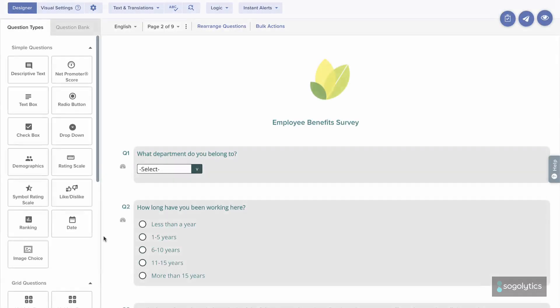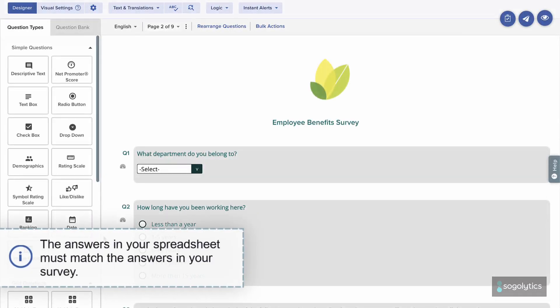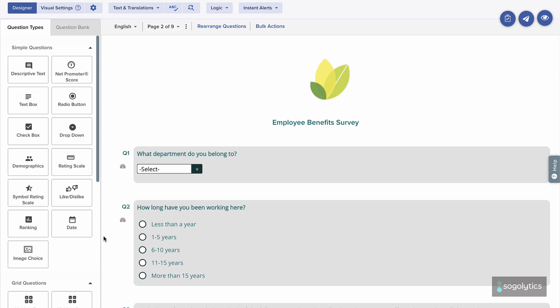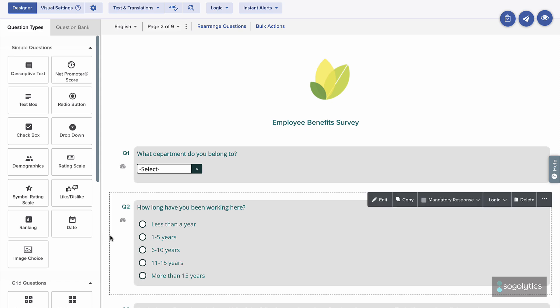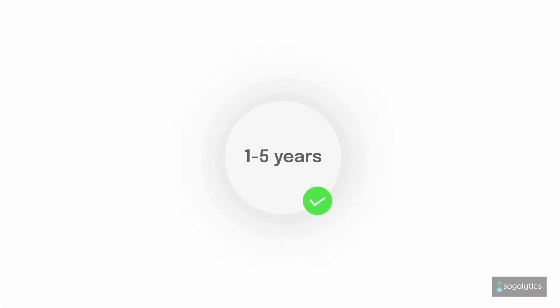An important note: the answers in your spreadsheet must match exactly the answers in your survey. If your survey answer option says 1-5 years, the spreadsheet must also say 1-5 years, not 1-5 or 1-2-5.